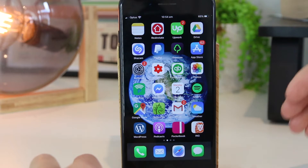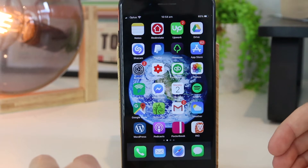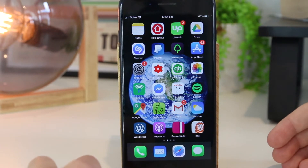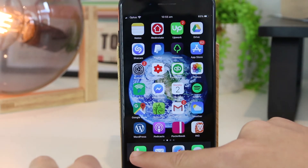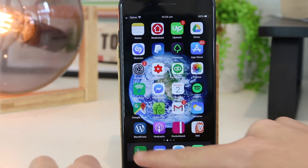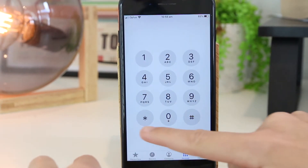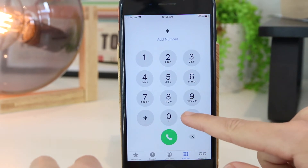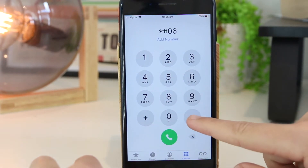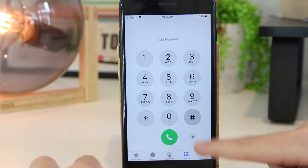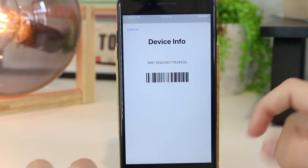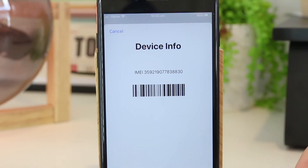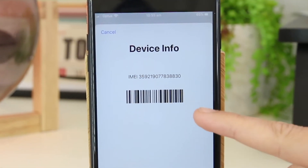Alright, so I'm going to get stuck straight into the first method, and this is by far the easiest — just go into the phone app on the iPhone itself. Once you're there, search for *#06# and this will automatically bring up the IMEI number of your iPhone or iPad device.